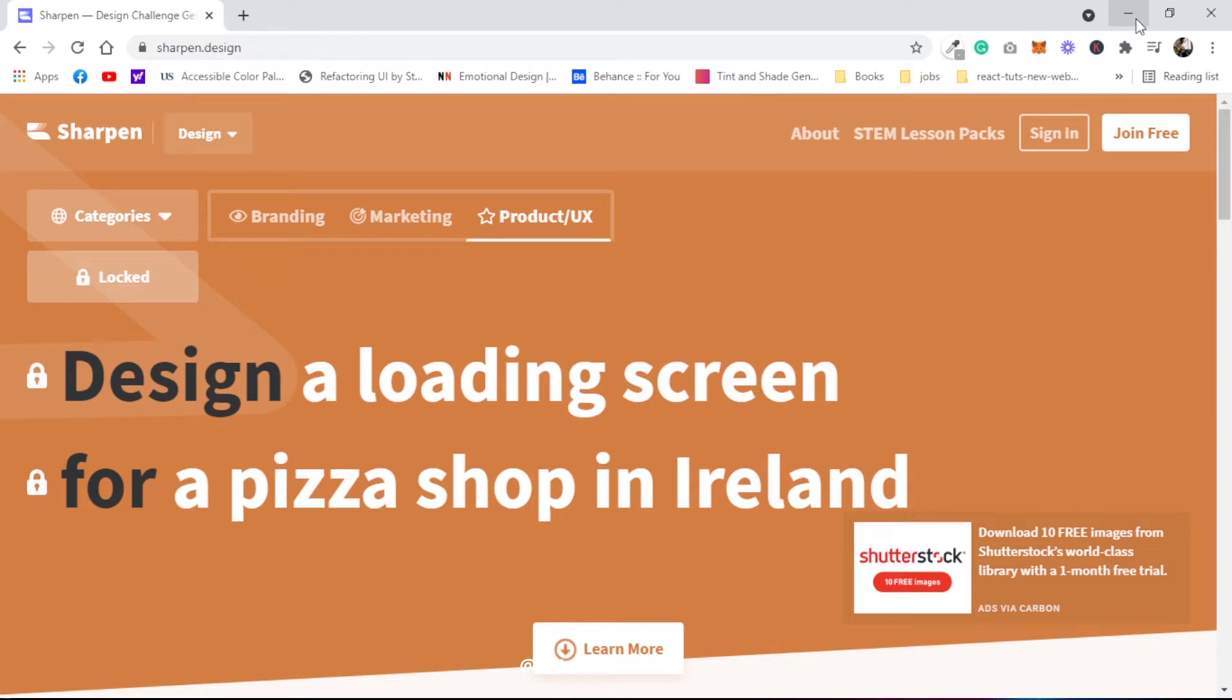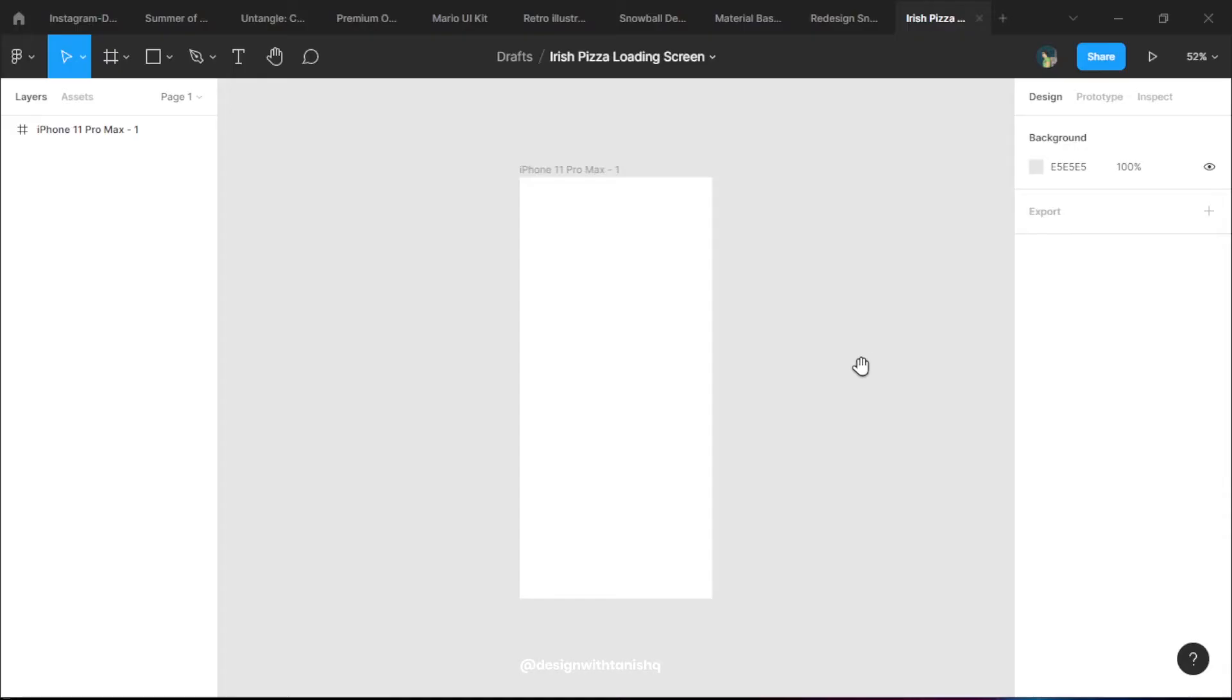This is a design brief that we are going to follow today. We're designing a loading screen for a pizza shop in Ireland, so let's get into Figma and see what we can do about it.